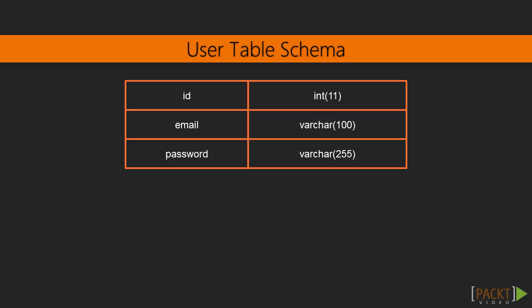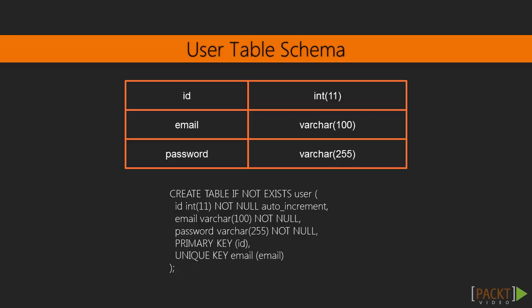At this point, our SQL syntax to create the table schema might be like the one displayed on the slide. Now, it's time to enter in our Docker MySQL container and play with the database.